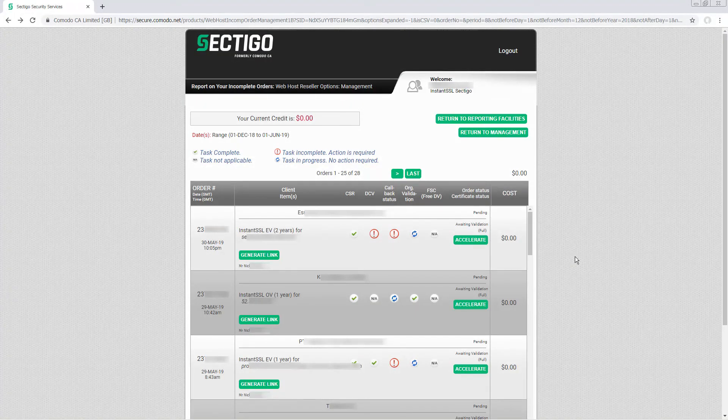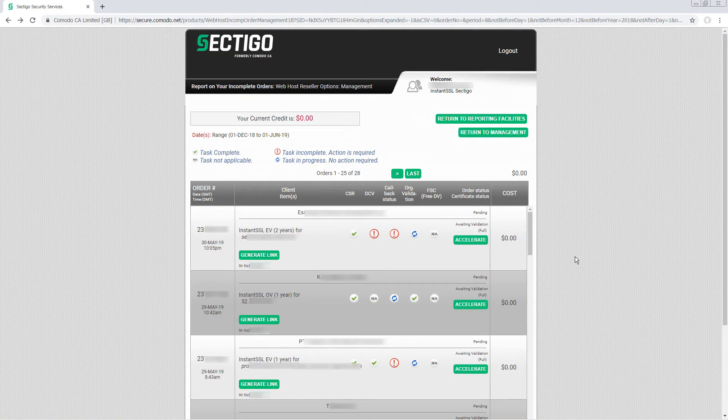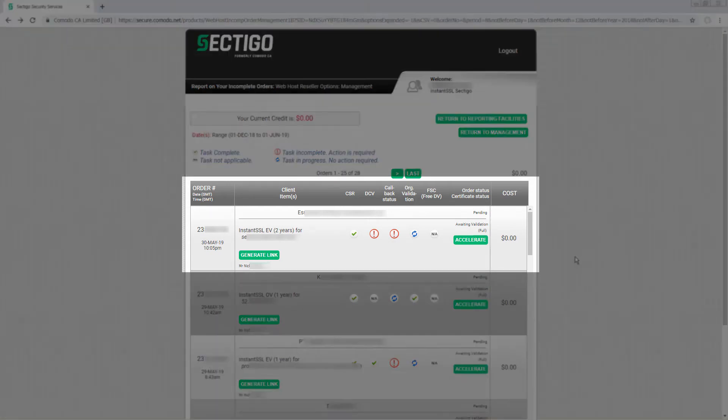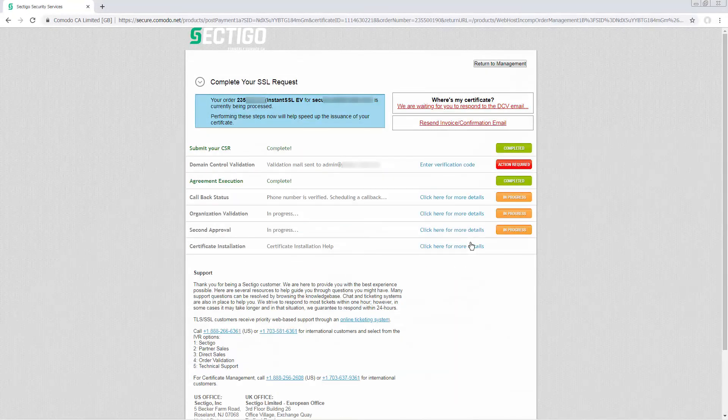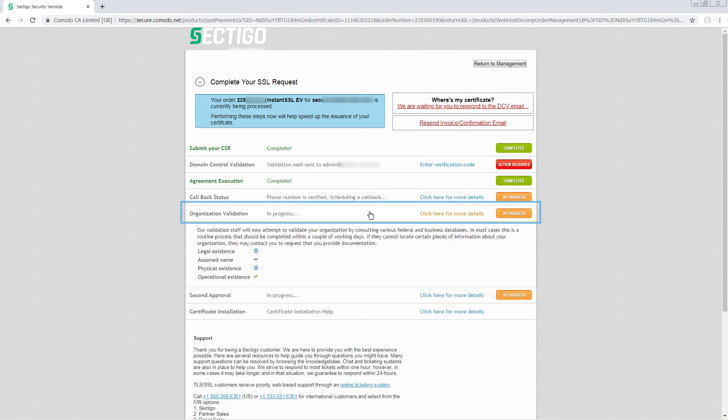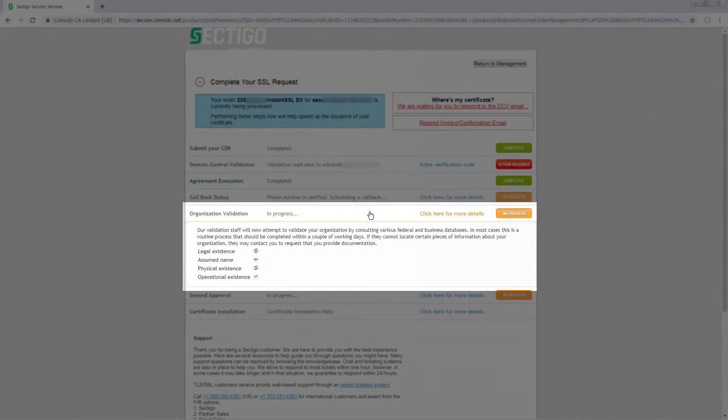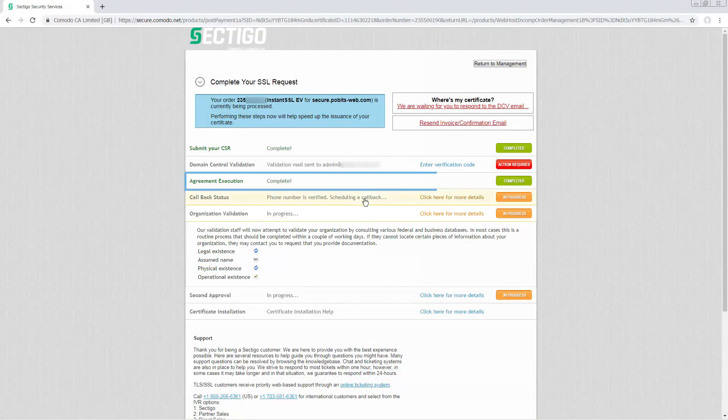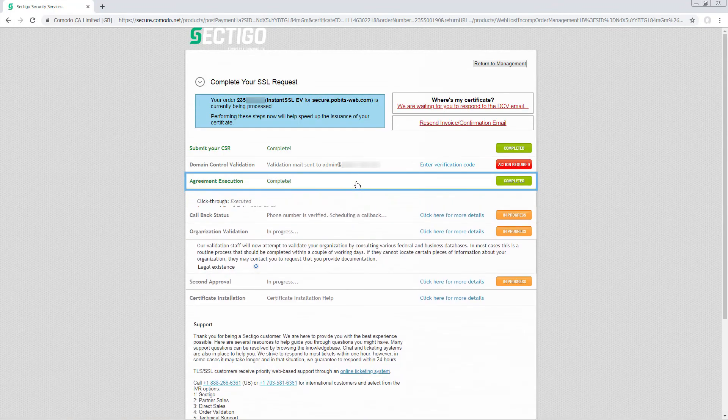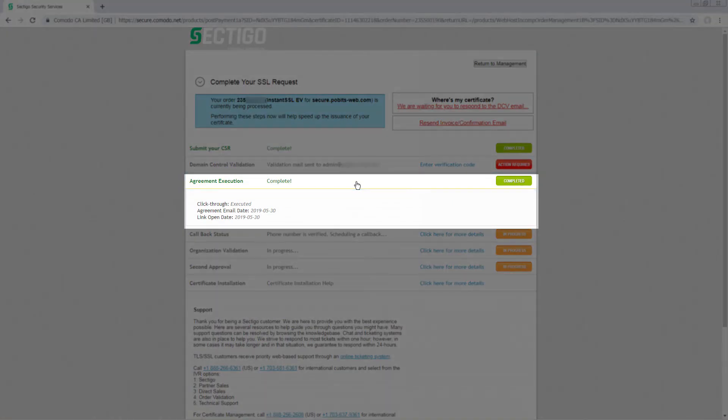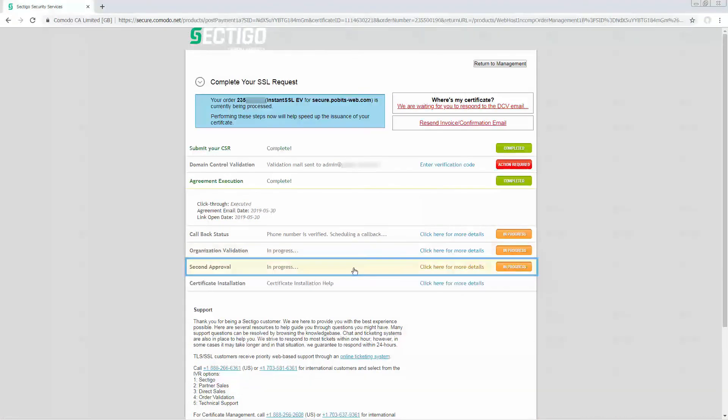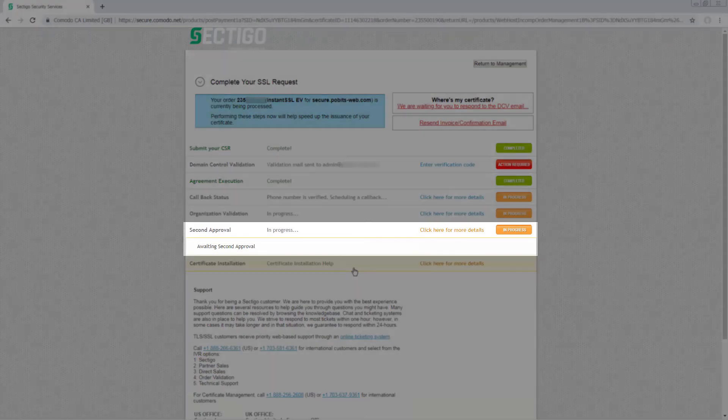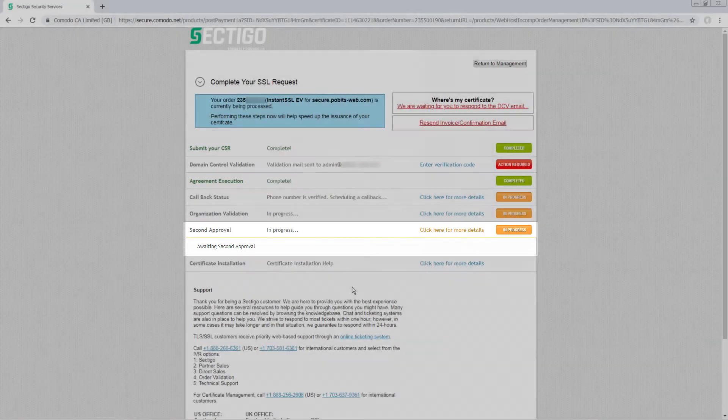Now that all these validation terms are familiar, let's go back to the user interface for your account. Choose the certificate and click Accelerate. Click the organization validation row for more details about validation of legal existence, assumed name or DBA, physical existence and operational existence. You can also click the agreement execution row for more information about the status of EV click-through or click the second approval row for more information about how validation is progressing through the senior validation team at Sectigo.